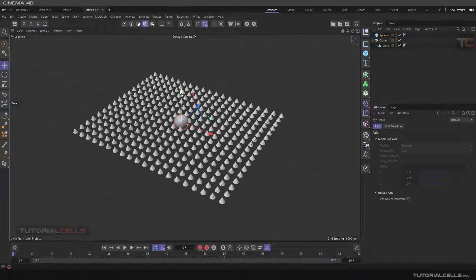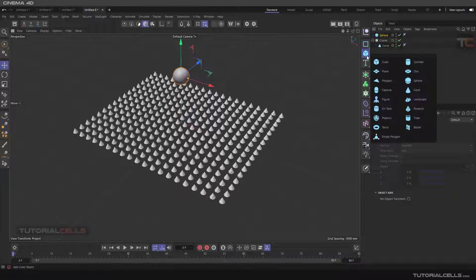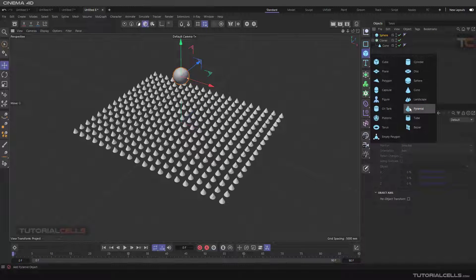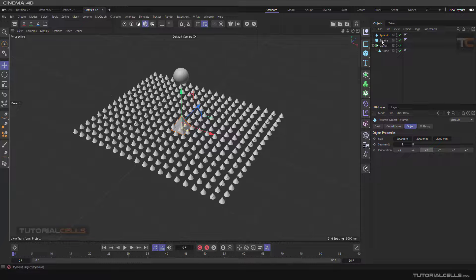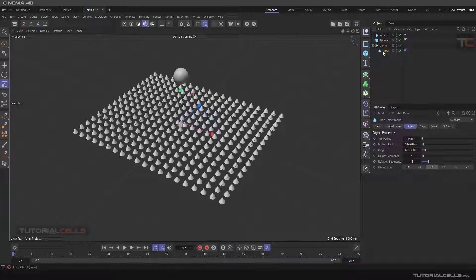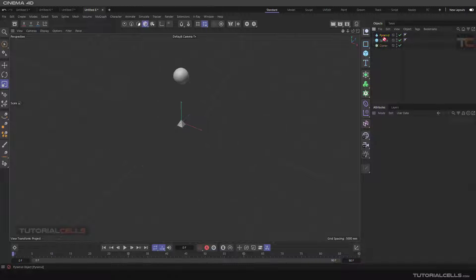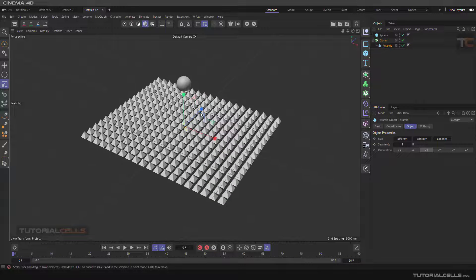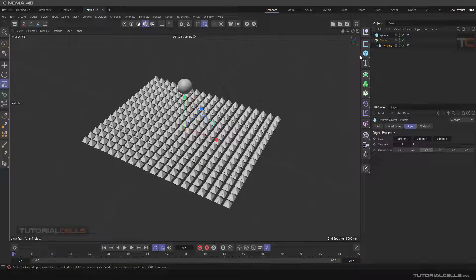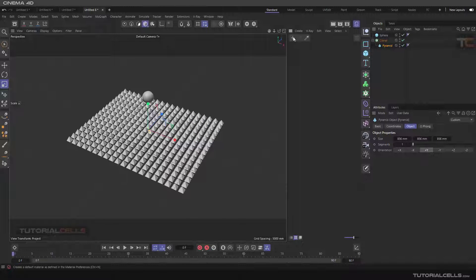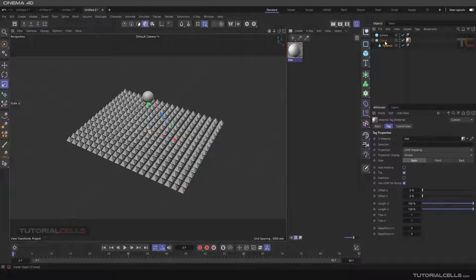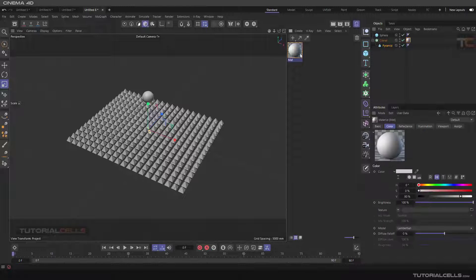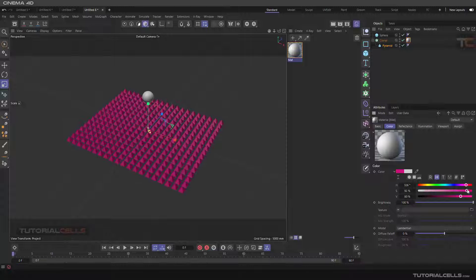To see the orientation better, you can use primitive instead of the coin. We can delete it and that's better. You can assign a better color to see that.